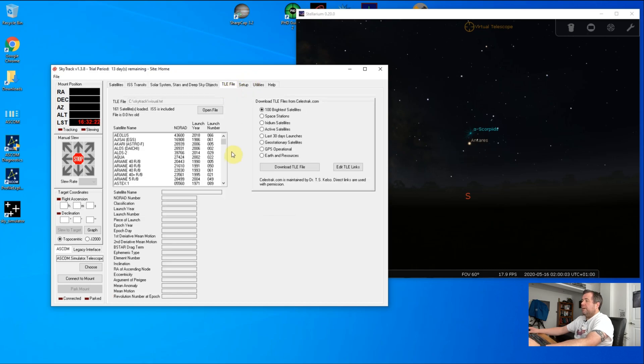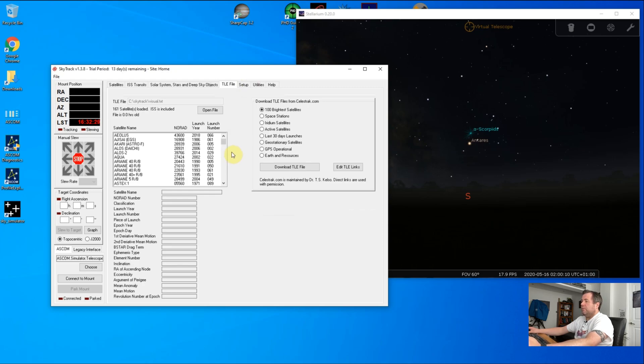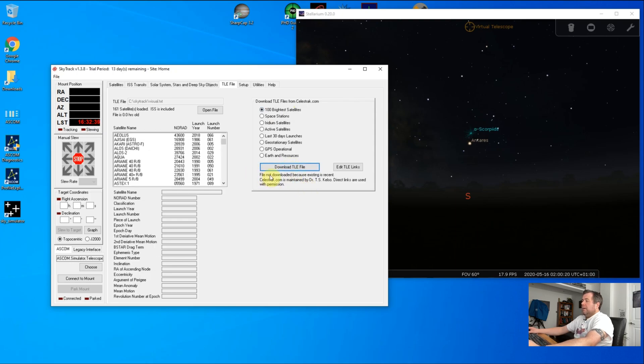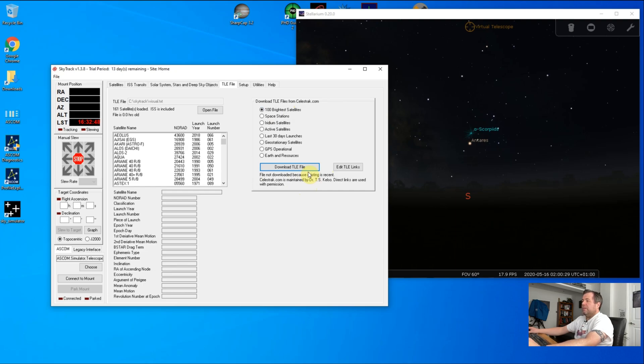The next thing we need to do is download something called the TLE file. This is a file which the software gets off a public website, which is the current orbital paths of various satellites. The one we need to choose is the 100 brightest ones and hit download. I get a message saying mine hasn't downloaded because I've already got a recent existing one. This file lasts about 10 hours, then you have to re-download it for the latest path. If you're doing this over multiple nights, you will need to download it each time.